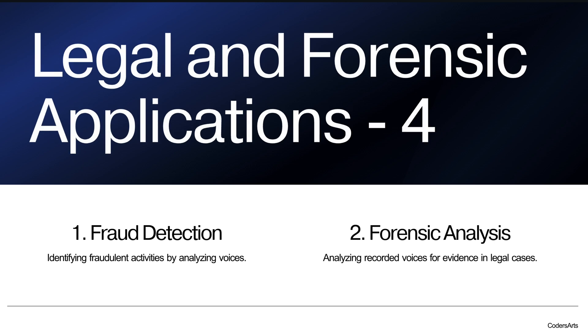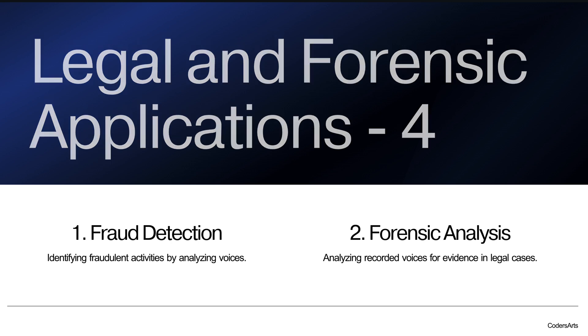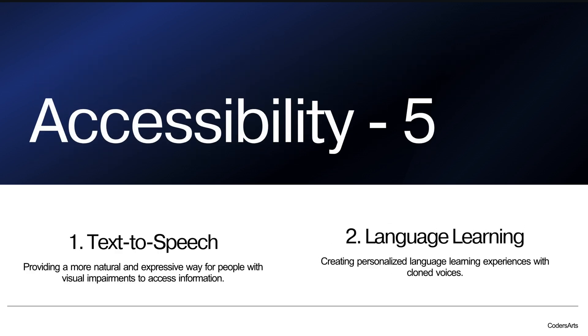In legal and forensic applications, we can use fraud detections, forensic analysis. These things can be very helpful with the help of voice cloning, or identifying fraudulent activity by analyzing voices. Nowadays people are using lots of digital calls or internet calls, and they are copying the voices of many people, and they try to fraud customers. Similarly, for analyzing recorded voices for evidence in legal cases, these applications, or this technology is also going to be very helpful.